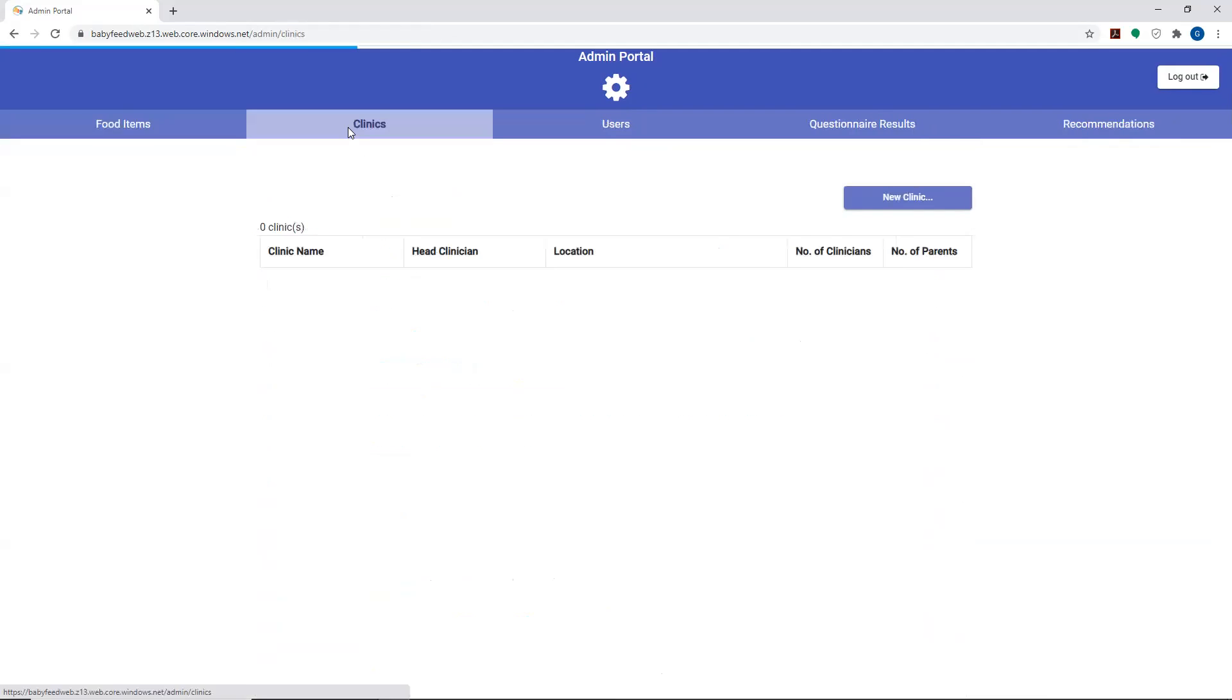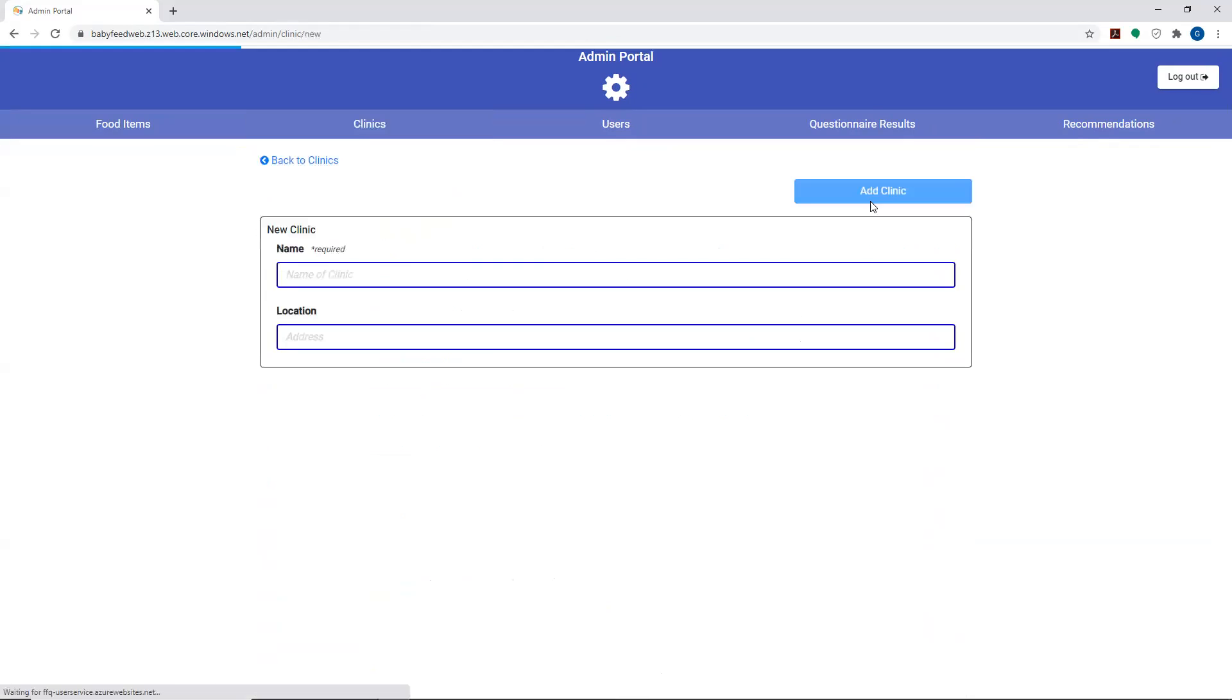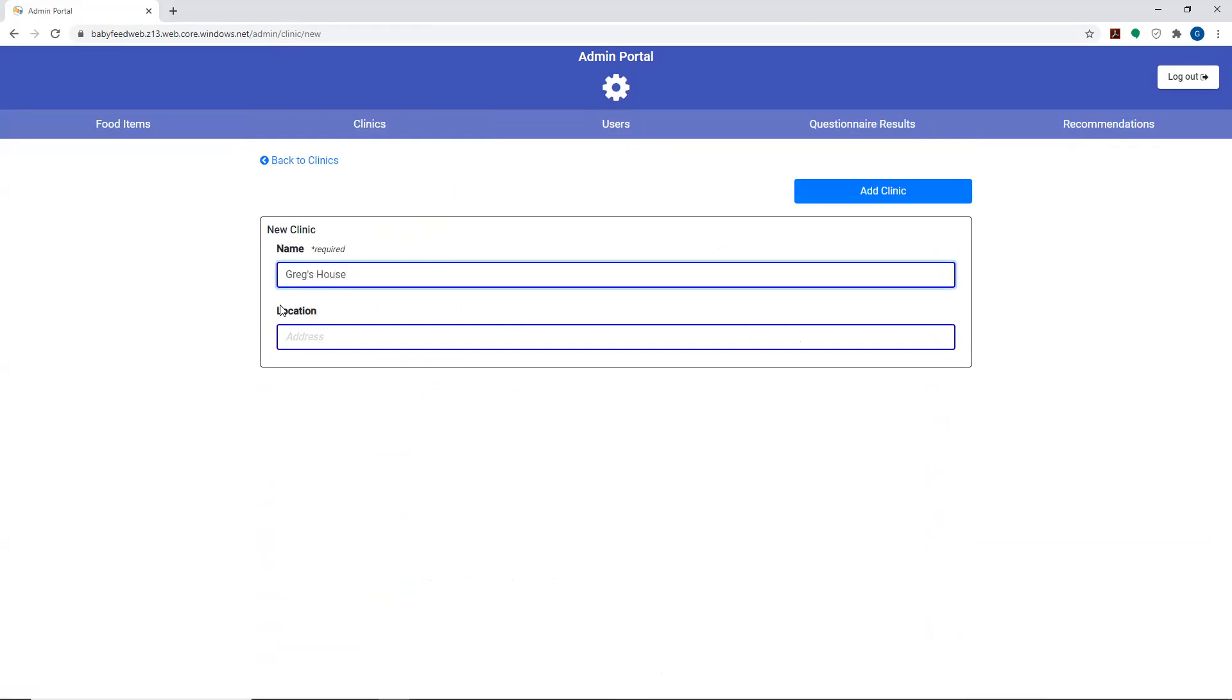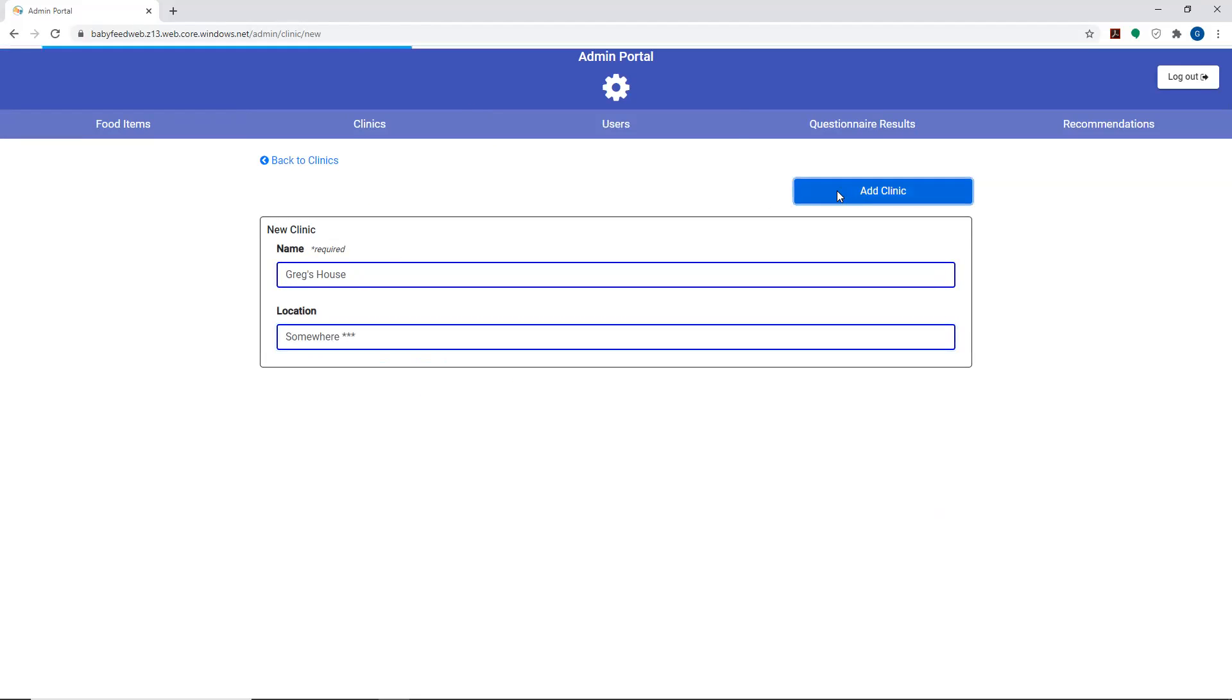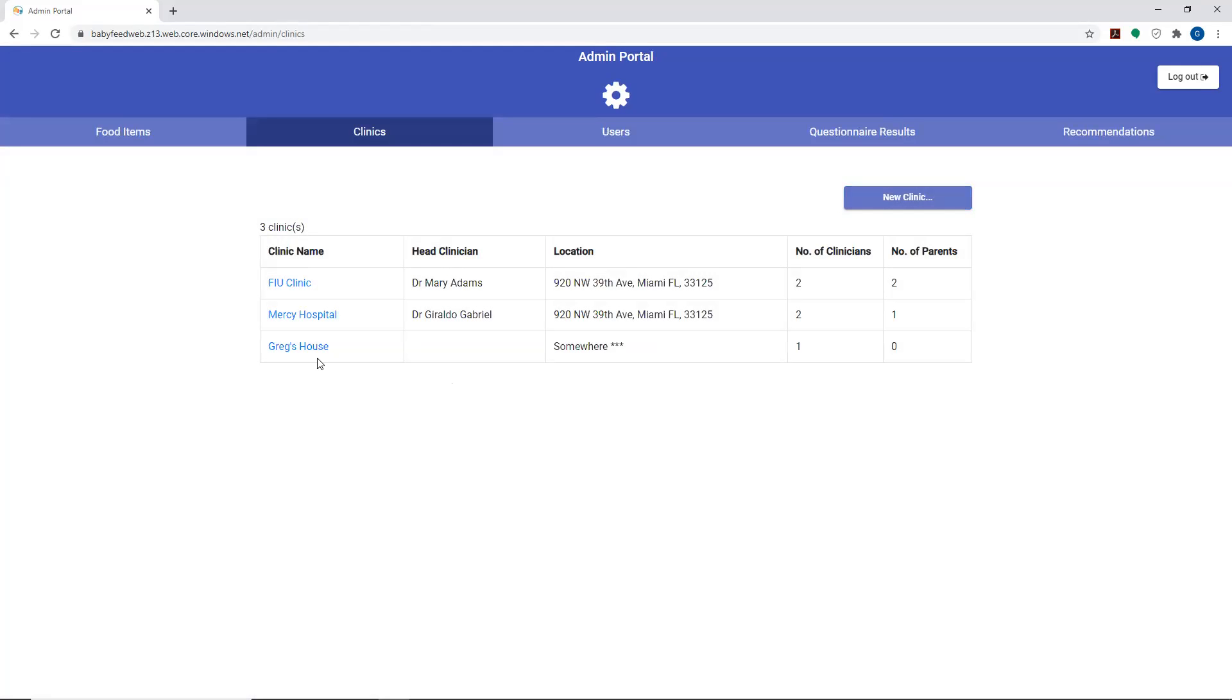The next tab we have is a list of the clinics that are actually in the program. This is where the administrator would go in to add in a new doctor's office or hospital that's going to be participating in the program. You simply just put in a new clinic. In this case, we'll call it Greg's house, and the location is somewhere. You can go ahead and add the clinic, and that clinic is then added in here.